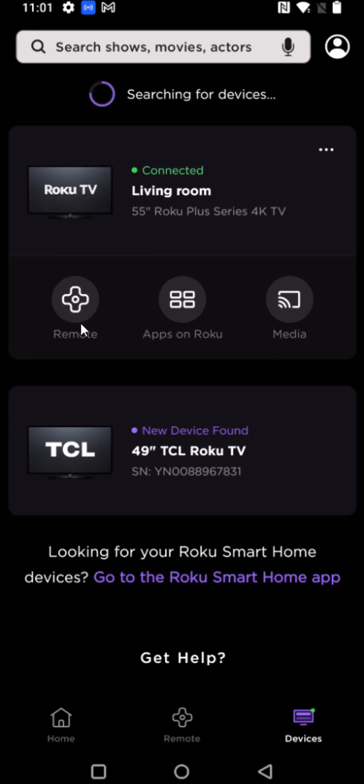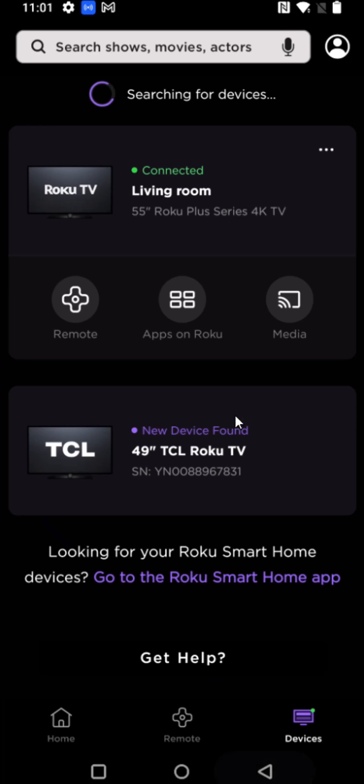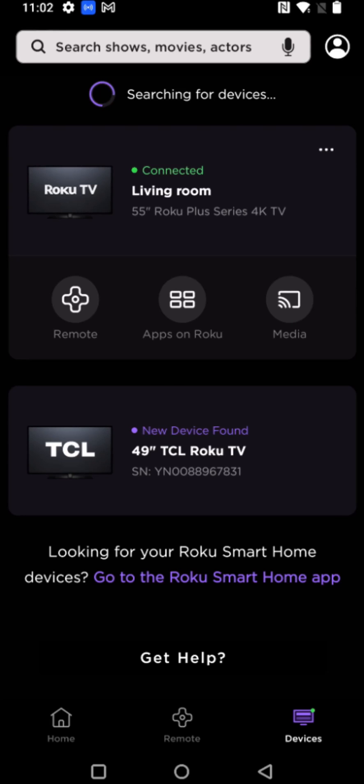So I can either open up the remote options, I can look at the apps that are on my Roku to open them through that interface if I want to do that, or going back to the previous page, I can also cast media such as photos or videos that I might have on my mobile device if I wanted to cast those over to the Roku TV.